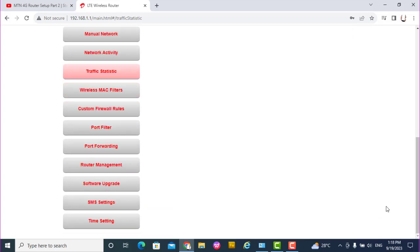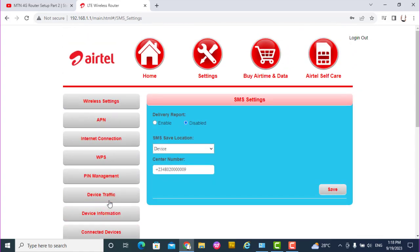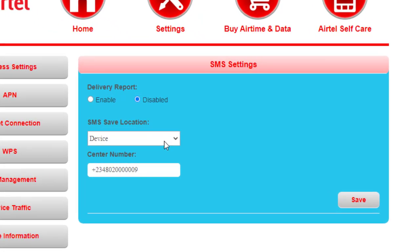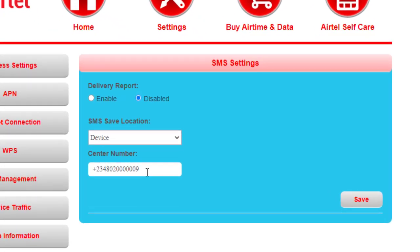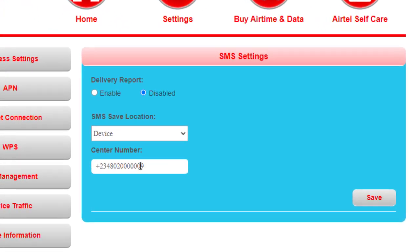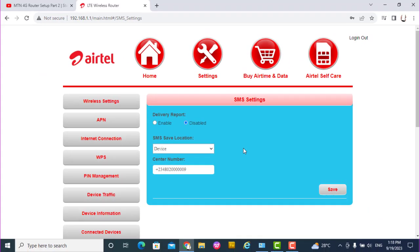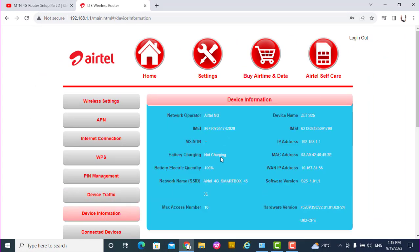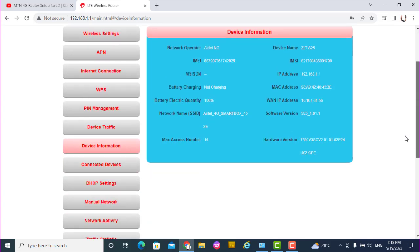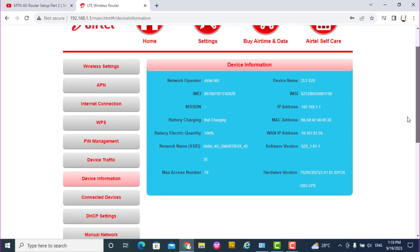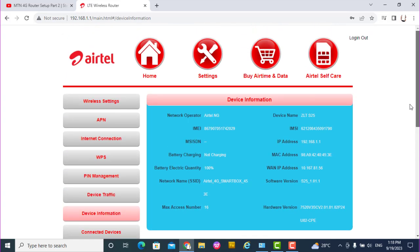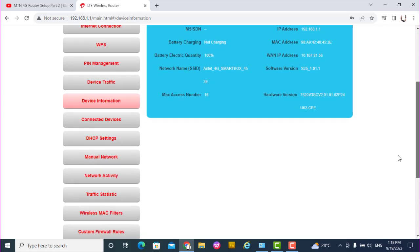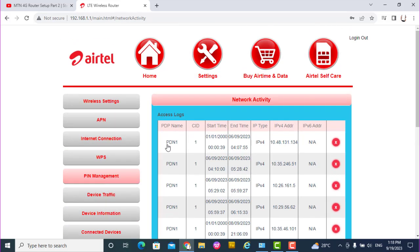Once again, the SMS settings - you have safe location and the device number. This is the number of the center number for SMS. If it's not enough for you, you want to know the device information. This is actually the device information.